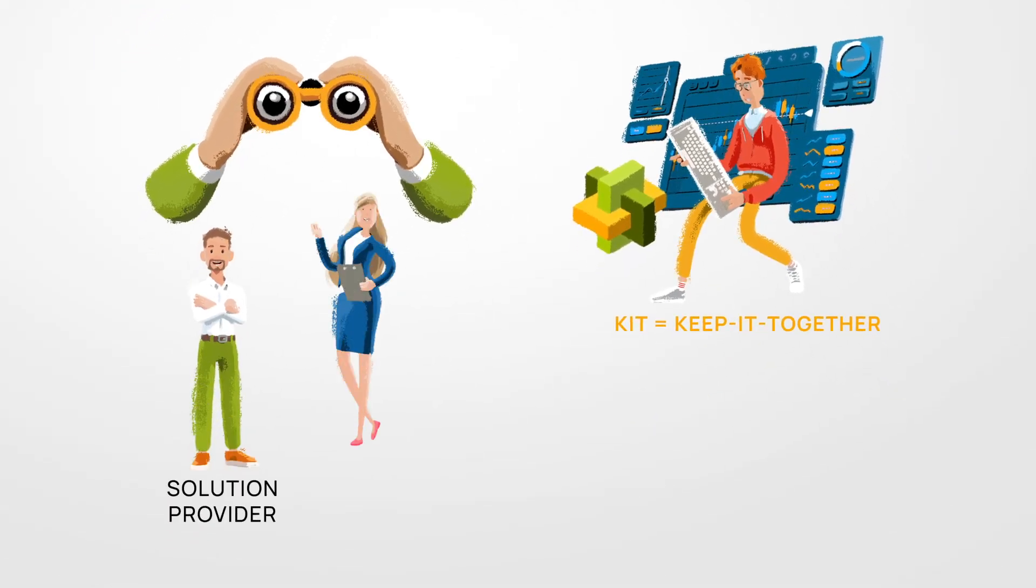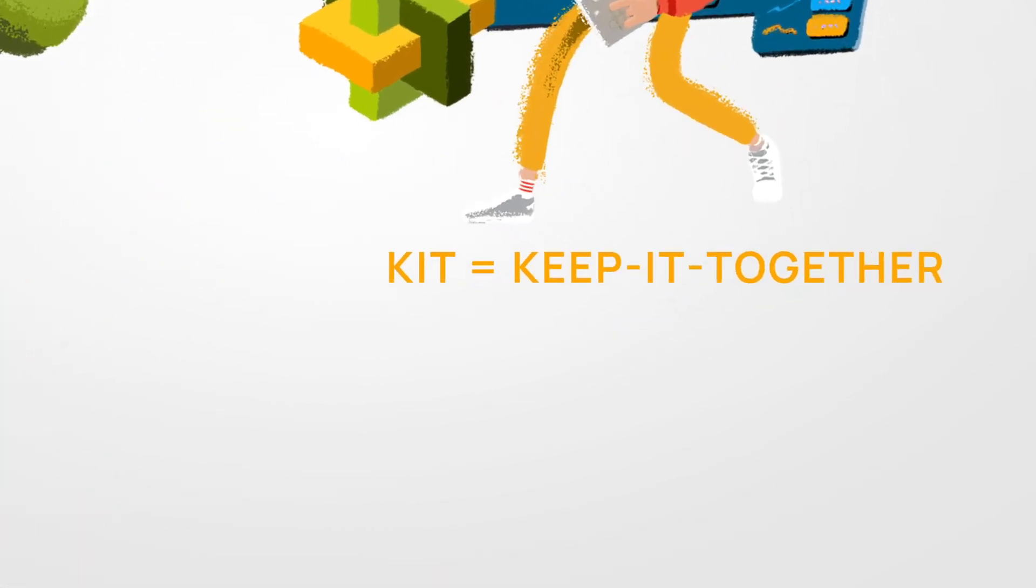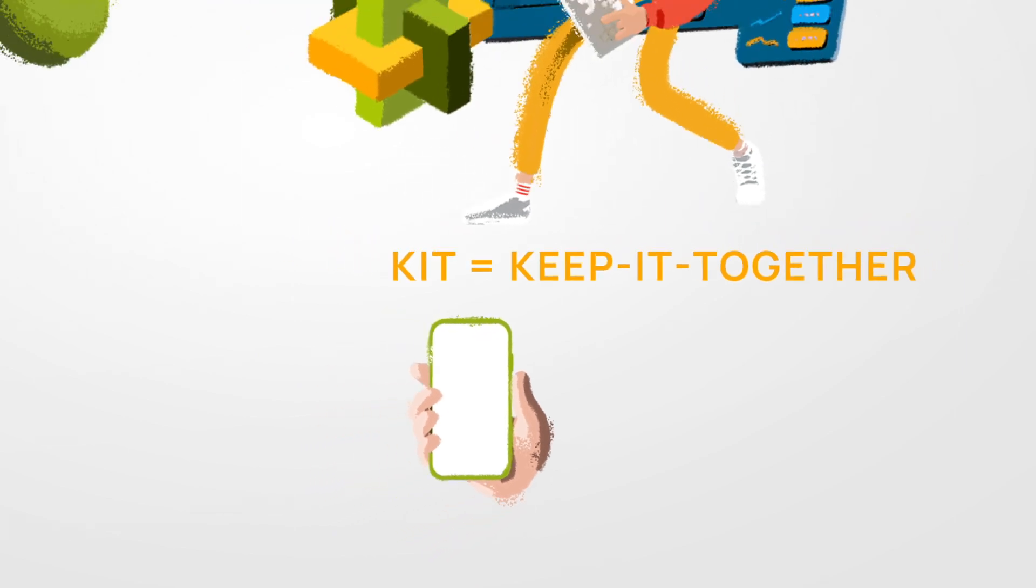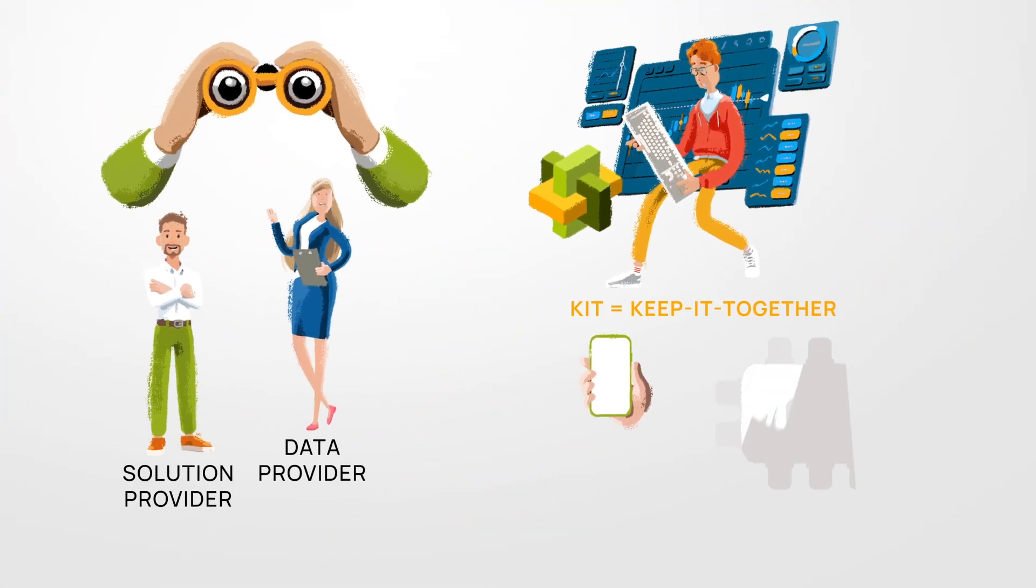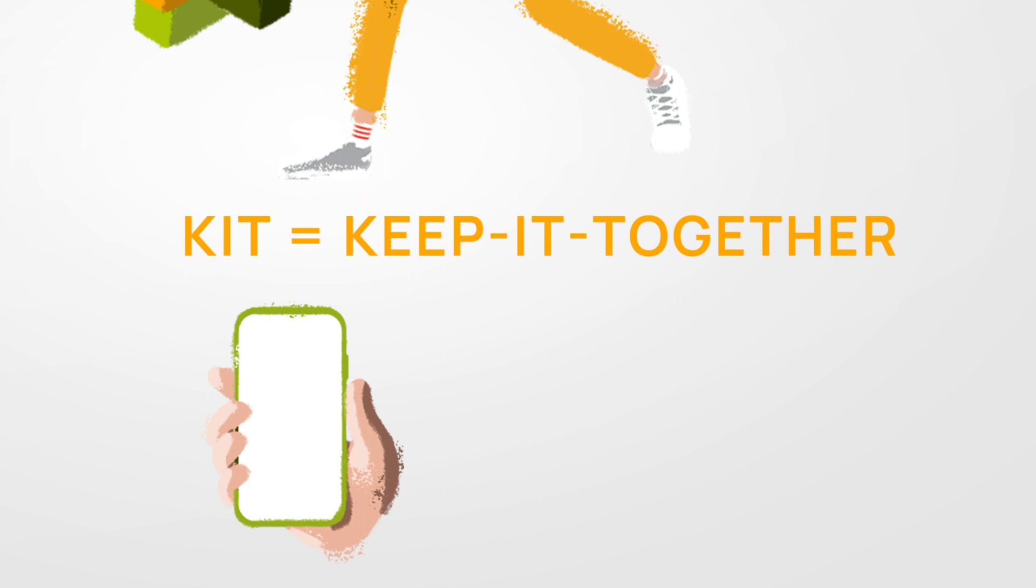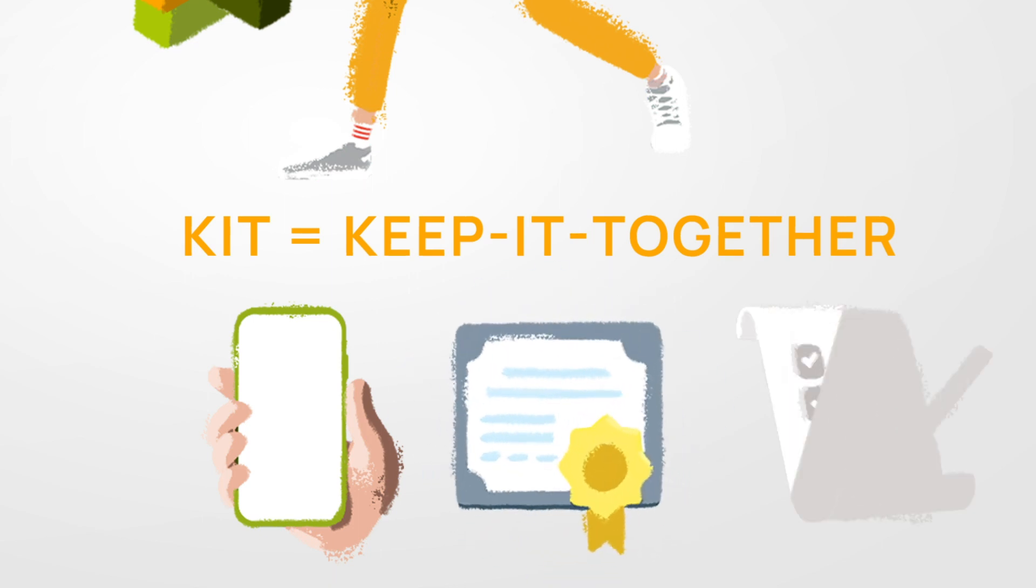They are basically tools that allow software developers to build applications and companies to connect to the Catena-X data space. With them we ensure, for example, that the Catena-X standards are adhered to and that technical self-onboarding is made possible.